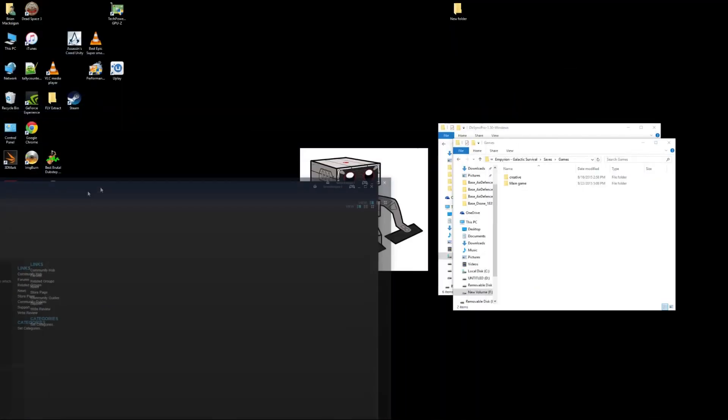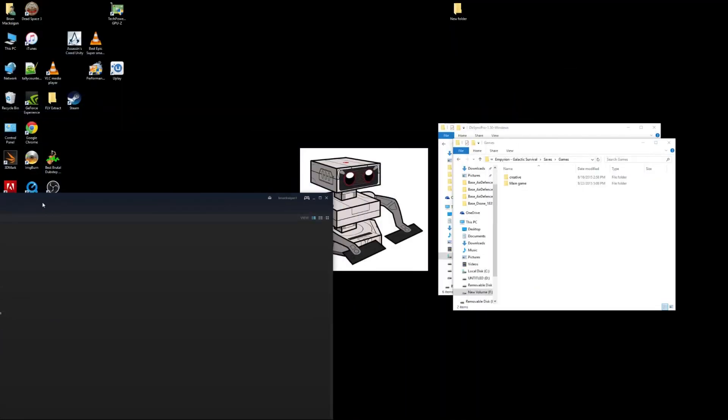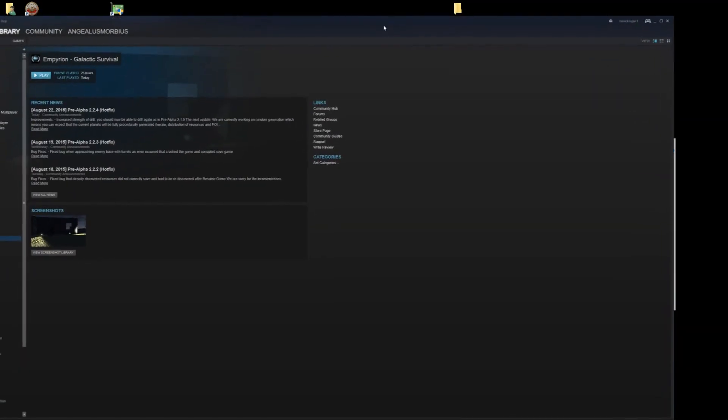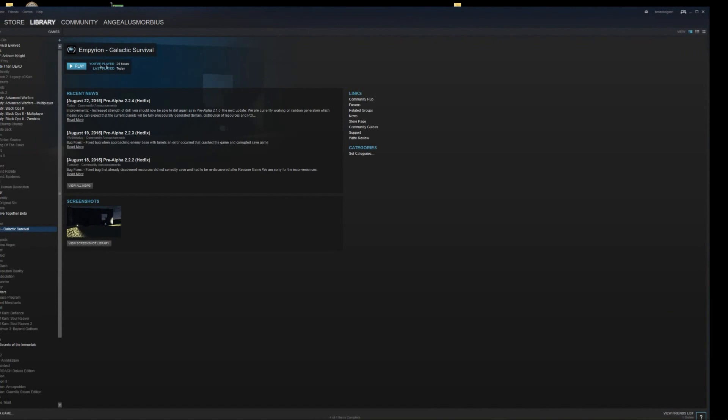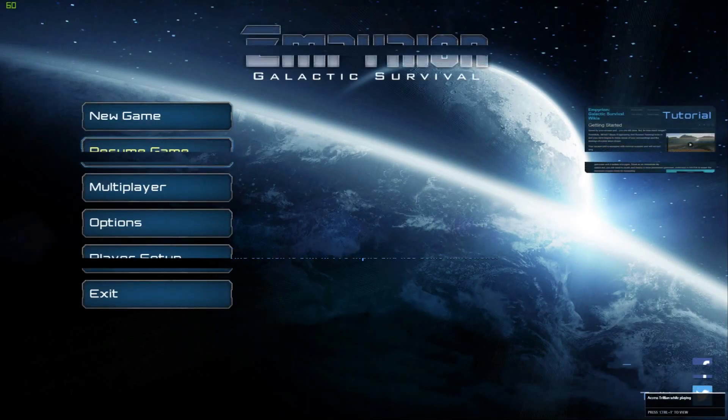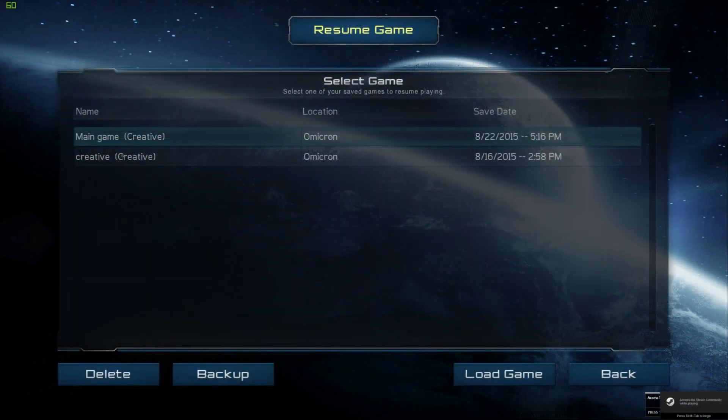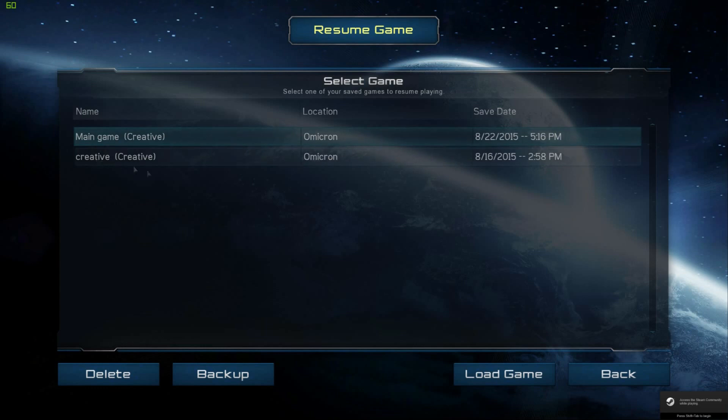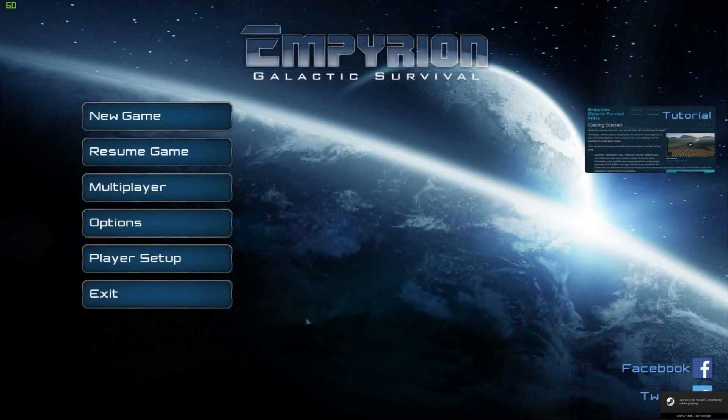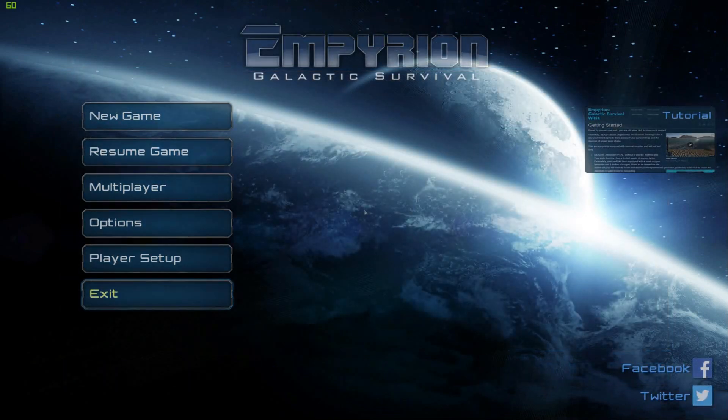So one of the folders is called Creative. The other one is called Main Game. And if I launch Imperion Galactic Survival and I go into Resume Game, there's my main game. There's Creative. Just to show you guys that it is my save files.